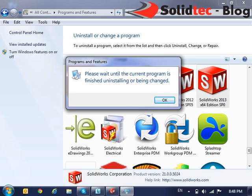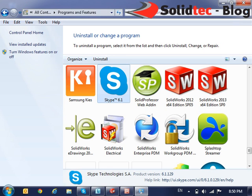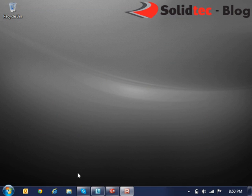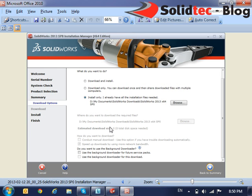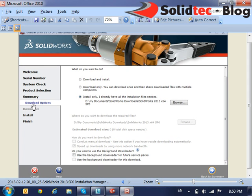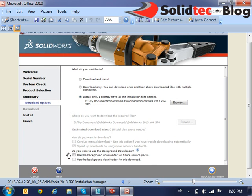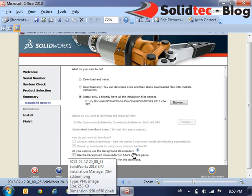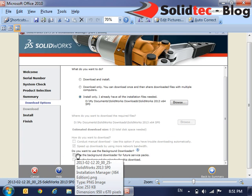Now when this loads, you will be presented with a screen that looks similar to this screen capture here. This screen capture is basically of the Downloads options under the Summary page of the Installation Manager. And the option to install or uninstall the Background Downloader is right here. So here's the checkbox: Use the Background Downloader for Future Service Packs.